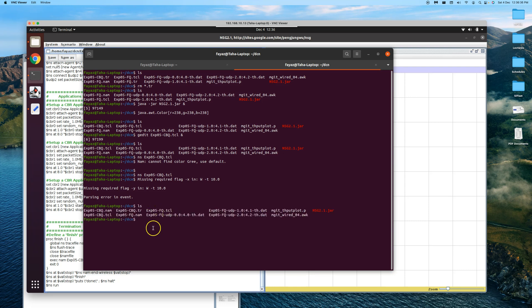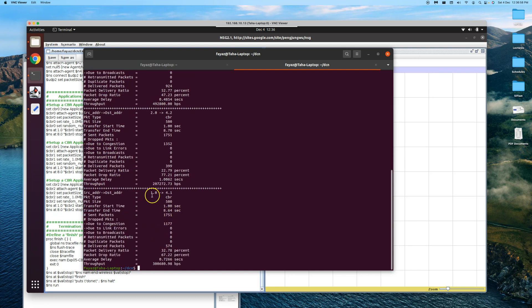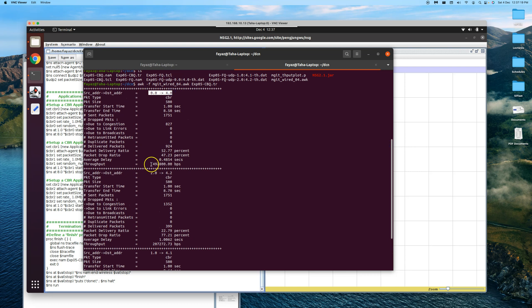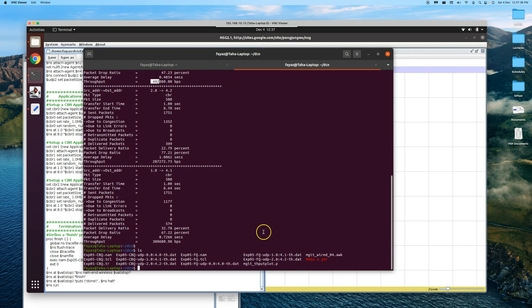To confirm through statistics, we run the awk script 'mgit_wire.awk' on the trace file 'experiment_05_cbq.trace'. The results show: flow 1-to-4 gets approximately 300 kbps, flow 2-to-4 gets approximately 200 kbps, and flow 0-to-4 gets approximately 500 kbps. The 1 Mbps outgoing link has been split into roughly 500, 300, and 200 kbps as expected.